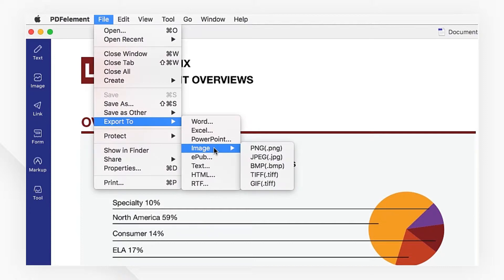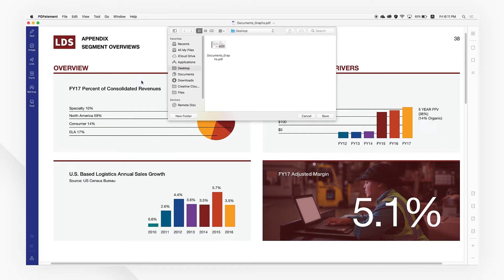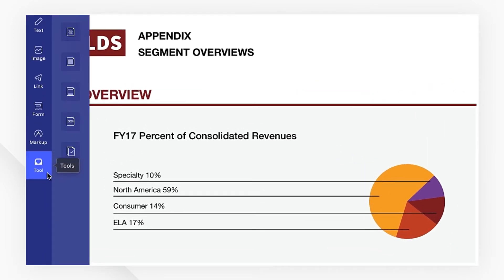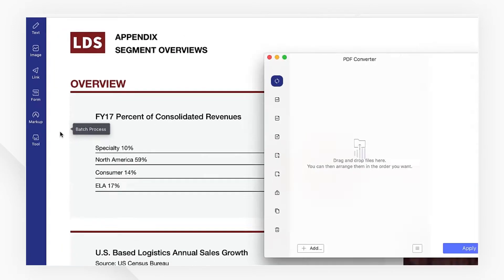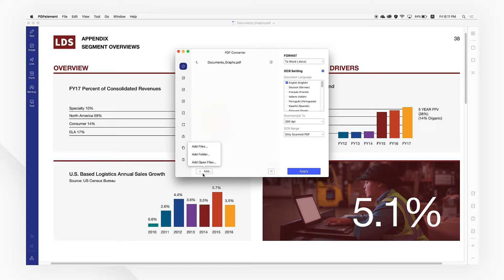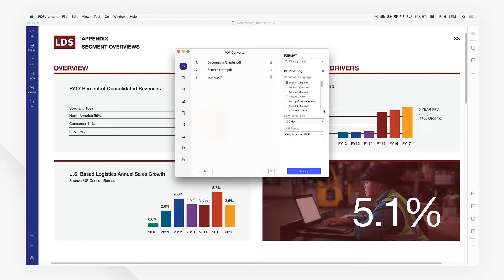You can choose the format you require, or you can navigate to the tool tab and select batch process, then click the PDF converter button and click add to add the files you want to convert.